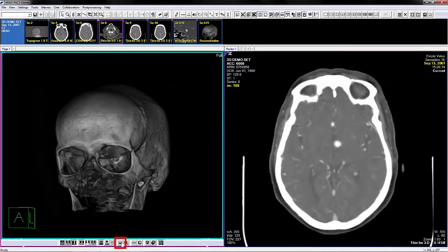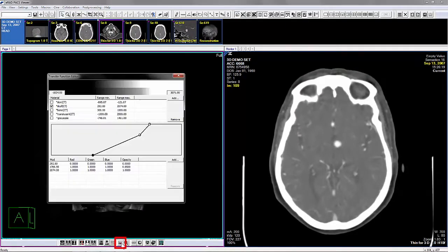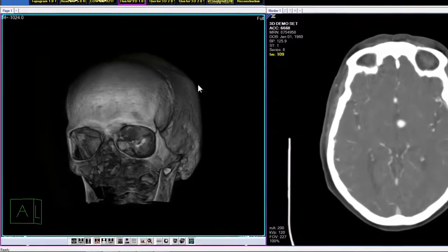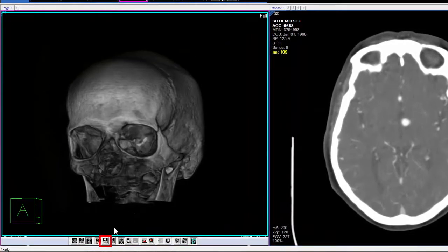You can also access the transfer function editor directly from the toolbar. Please refer to the manual for additional options and details.